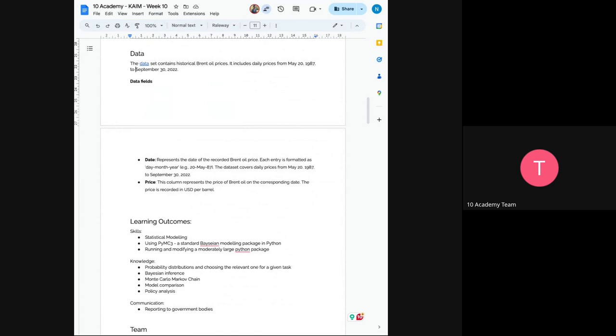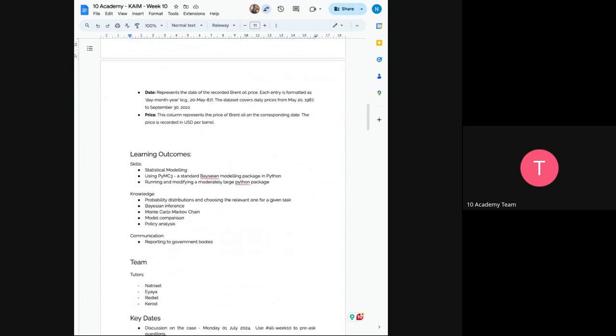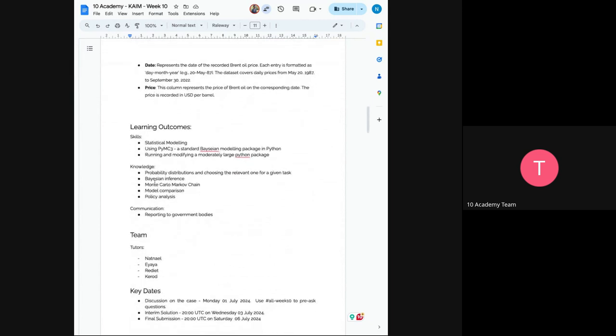And the price column represents the Brent oil price, the price of the Brent oil on the corresponding date. So now we want you to understand classical modeling, standard Bayesian modeling, and also any other related package. And at the end, we expect you all to have the knowledge of probability distribution, Bayesian inference, Monte Carlo Markov chain.